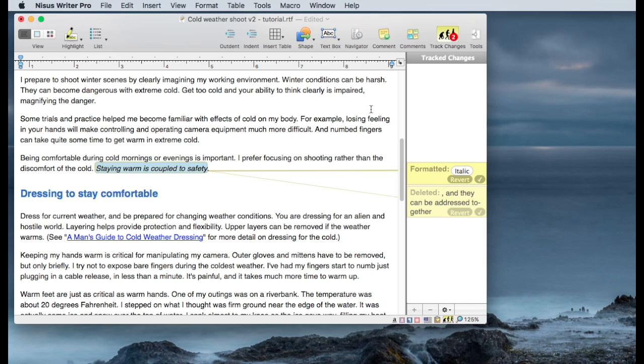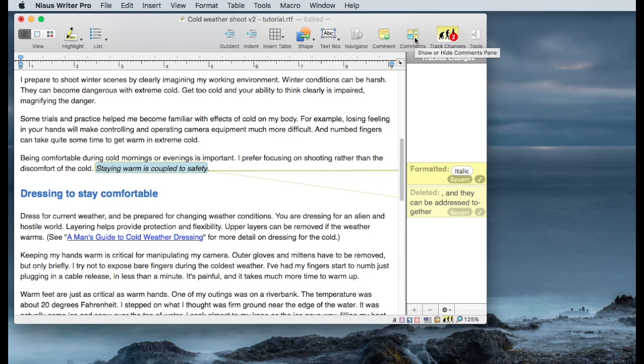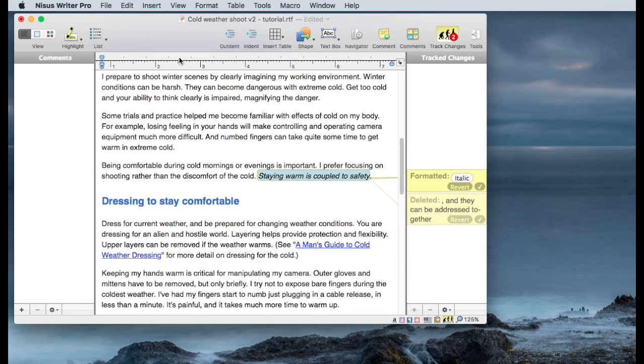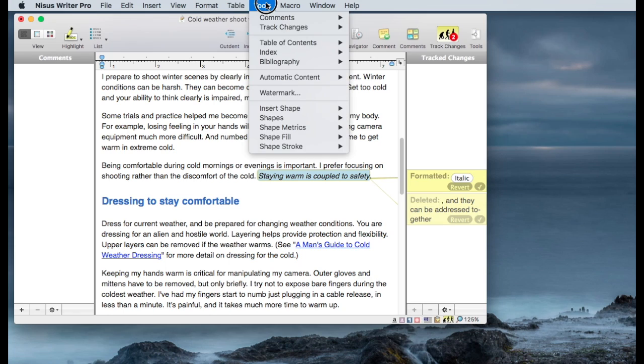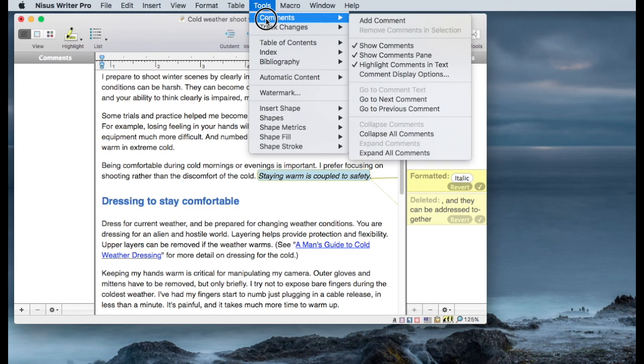And the way I turn on comments is click this comments button in the toolbar and you'll see the comments pane opens up. And again, there's a way to get to this from the menus and you go to tools, comments, show comments pane.